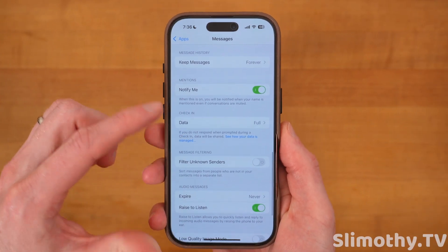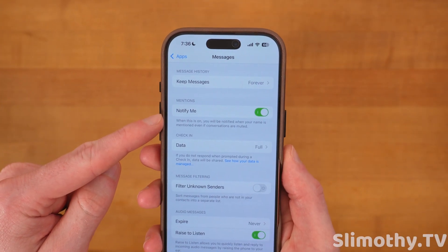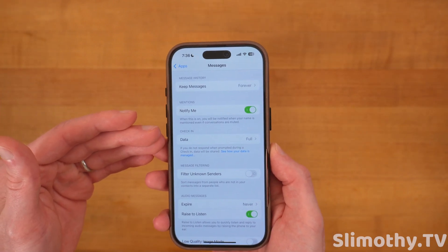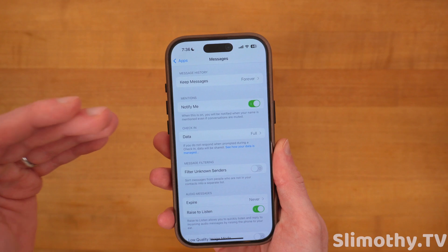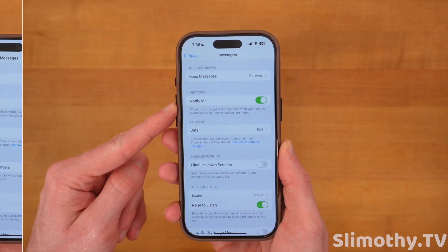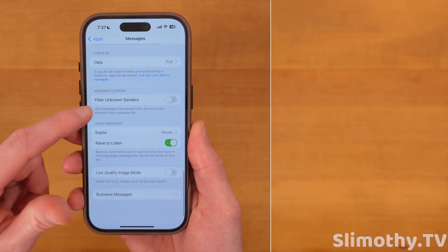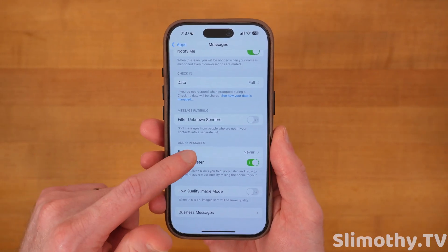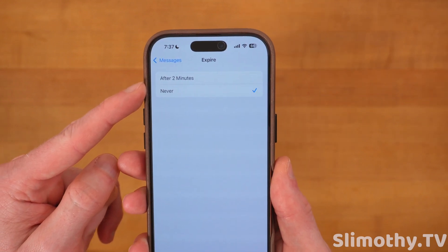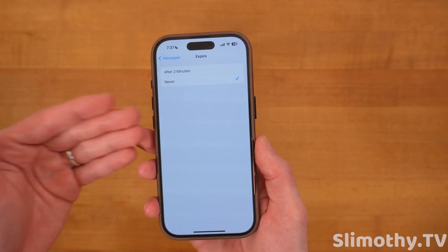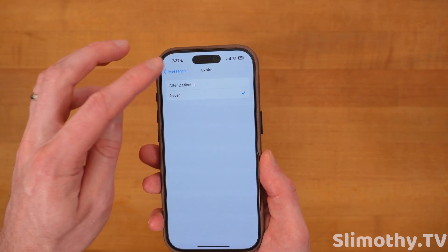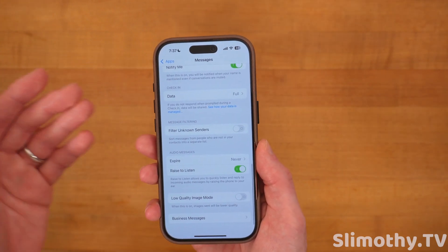If you scroll down a bit more in Messages, you want to turn on Notify Me. This means if someone @mentions you in a group thread, you'll get notified even if you have that thread muted. Also, for Audio Messages Expire — I have mine set to Never, but by default it's set to two minutes. If you want those audio messages to last forever in iMessage, set that to Never.